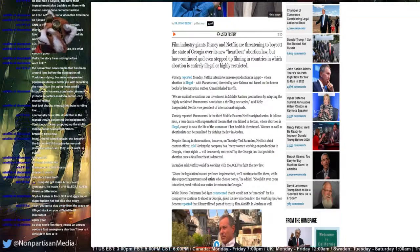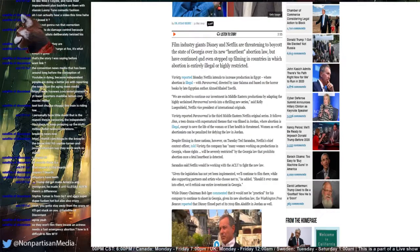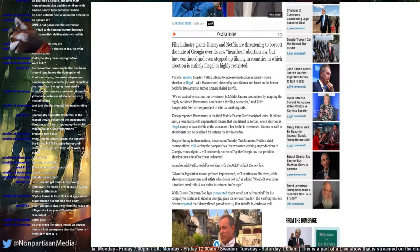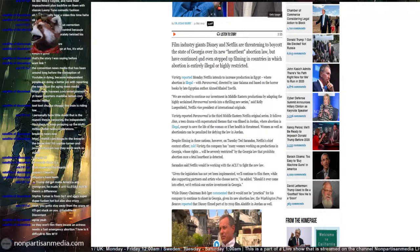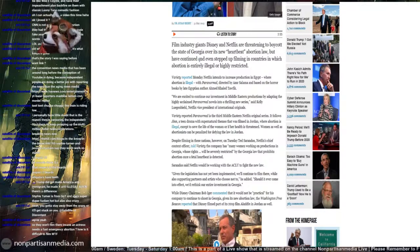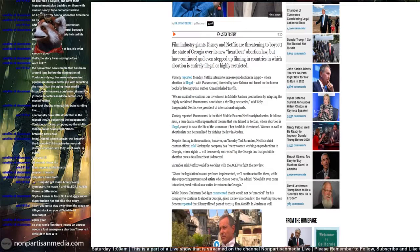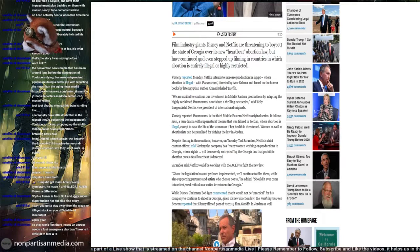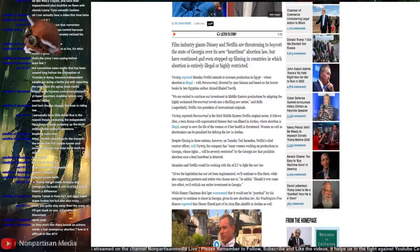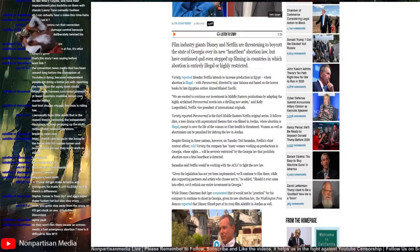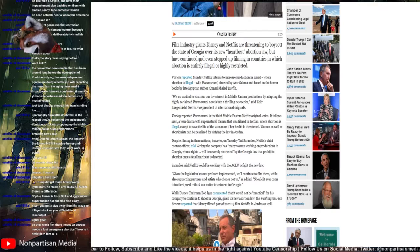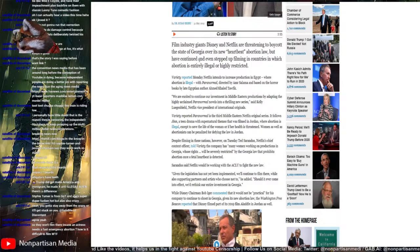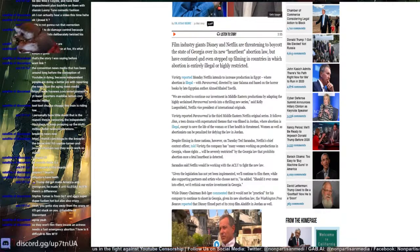With Paranormal directed by Amr Salama and based on the horror books by late Egyptian author Ahmed Khaled Tawfik, I'm getting that name wrong. We're excited to continue our investment in Middle East productions by adapting the highly acclaimed Paranormal novels into a thrilling new series, said Keller Lippert, Vice President of Netflix International Originals. But I thought you cared about the abortion rights. Right?